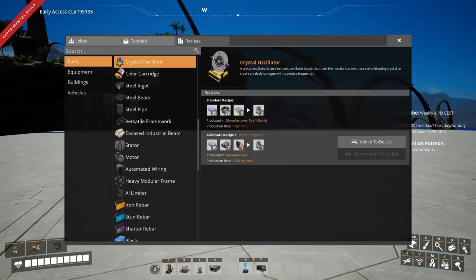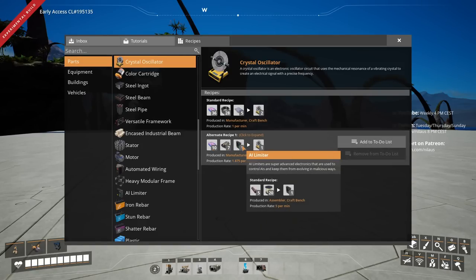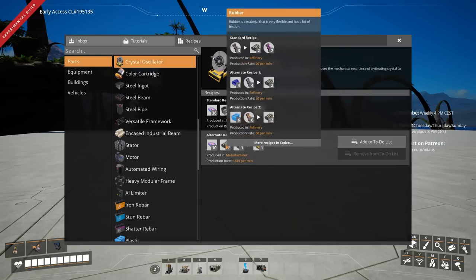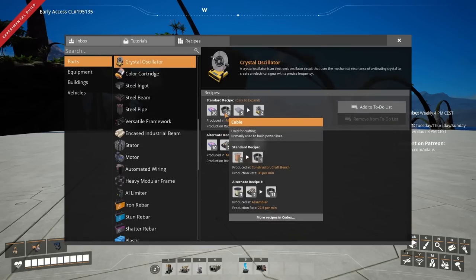Looking at the options: AI limiters would be objectively the best recipe, but I'd need caterium, plastic, and rubber builds — things I want to avoid until I have the blender recipe. When I have the blender recipe I can use the alternate recipe that uses plastic and fuel to make more rubber, but I can't use that until then, so I want to avoid it.